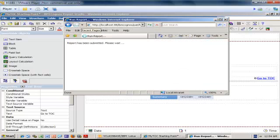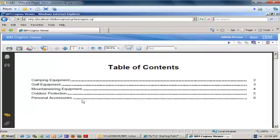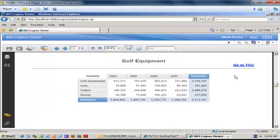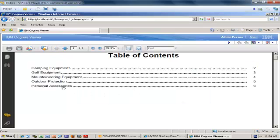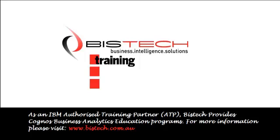I maximize the window and run the report in PDF - otherwise it would not work. This is my table of contents. I click golf equipment and I can see my 'Go to TOC' link. I click 'Go to TOC' and I go back to my table of contents. If I click personal accessories then I see personal accessories. Thank you very much for your attention, this was Christophe Impiccetti for Bistech.